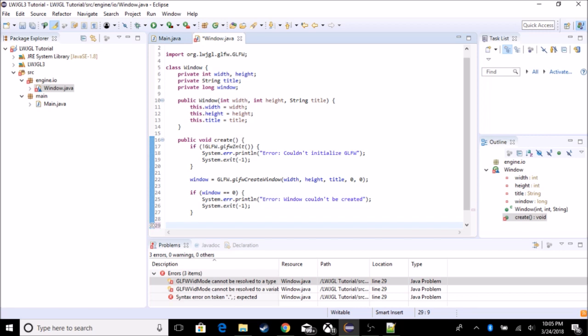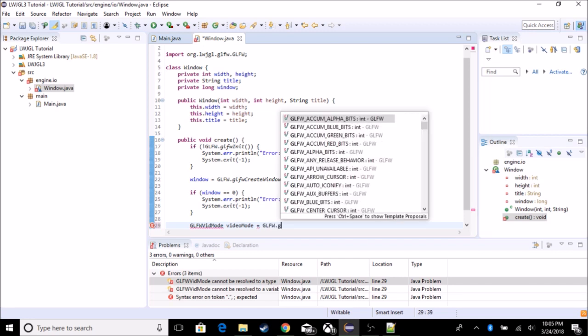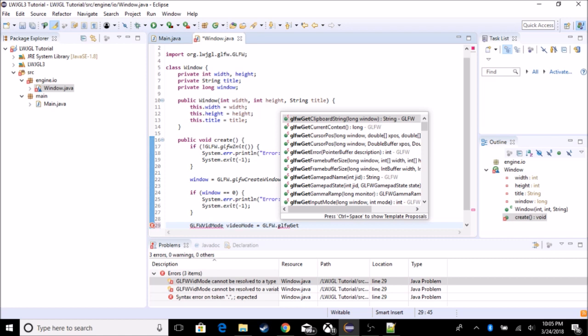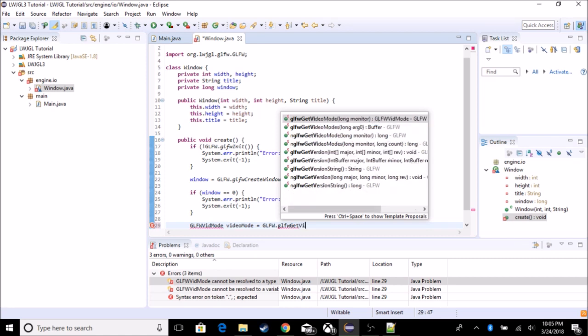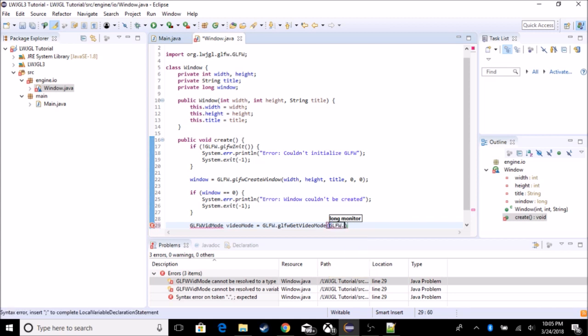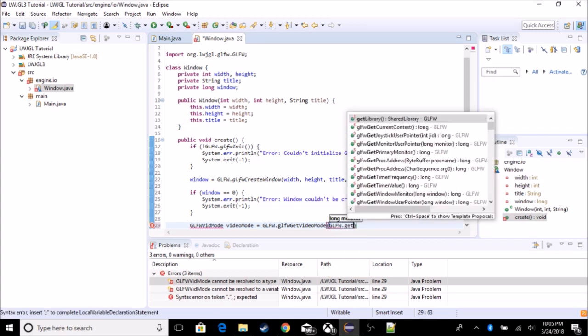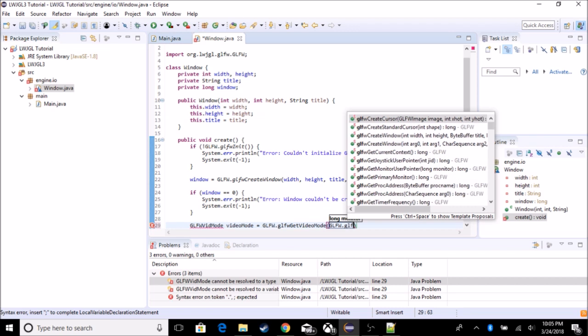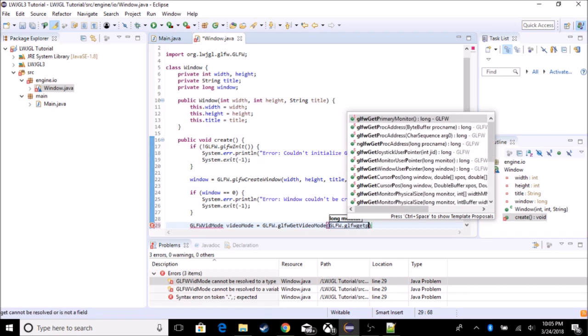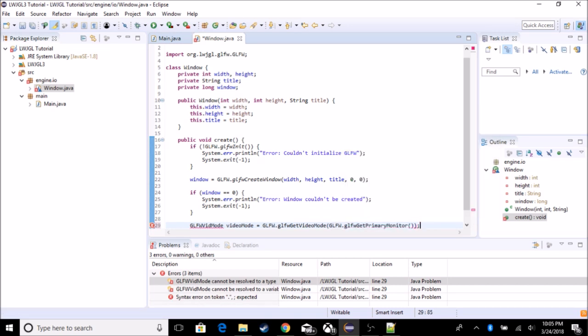Okay. So now we are going to be setting the position of the window. So we have to do this with a GLFW vid mode, which is basically the monitor. And we're going to call this video mode and we're going to set it to GLFW dot GLFW get video mode. There we go. And we're going to do the monitor, which is the primary monitor, the one you're viewing this video on. So we're going to do GLFW get primary monitor, which is also long for some reason. So let's import that.